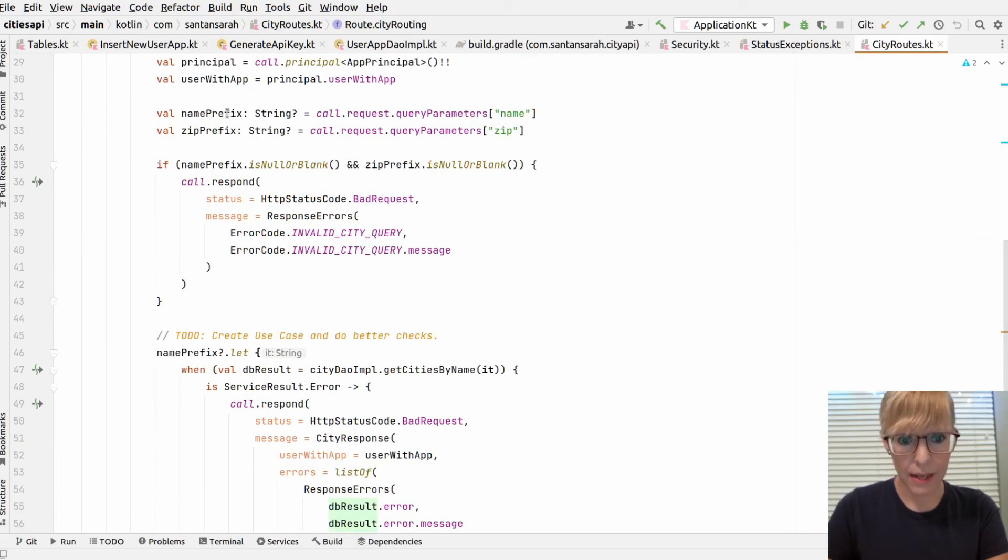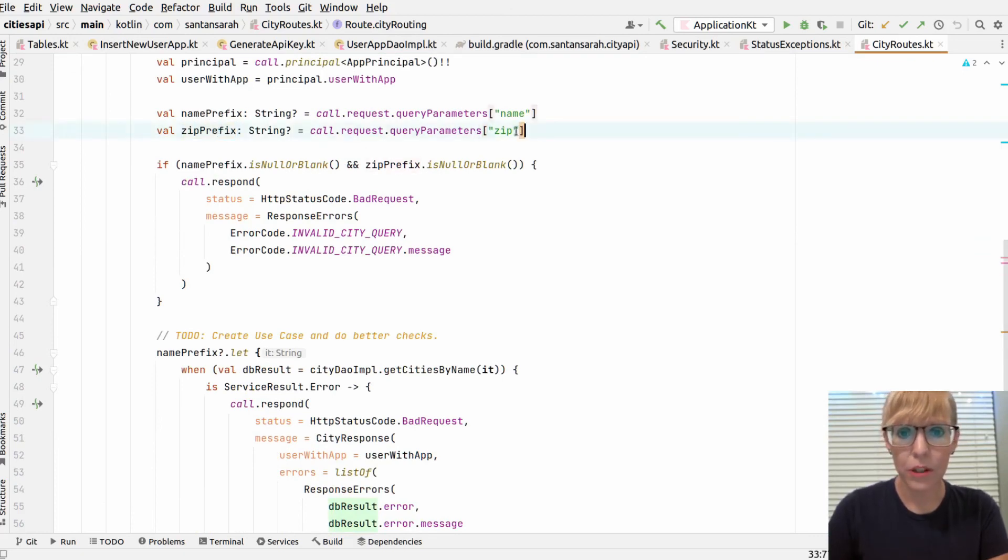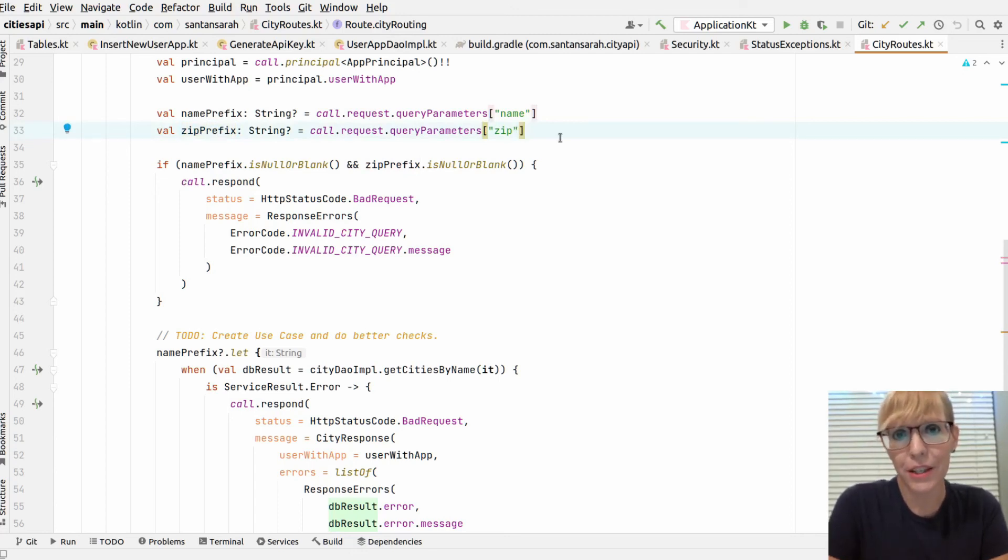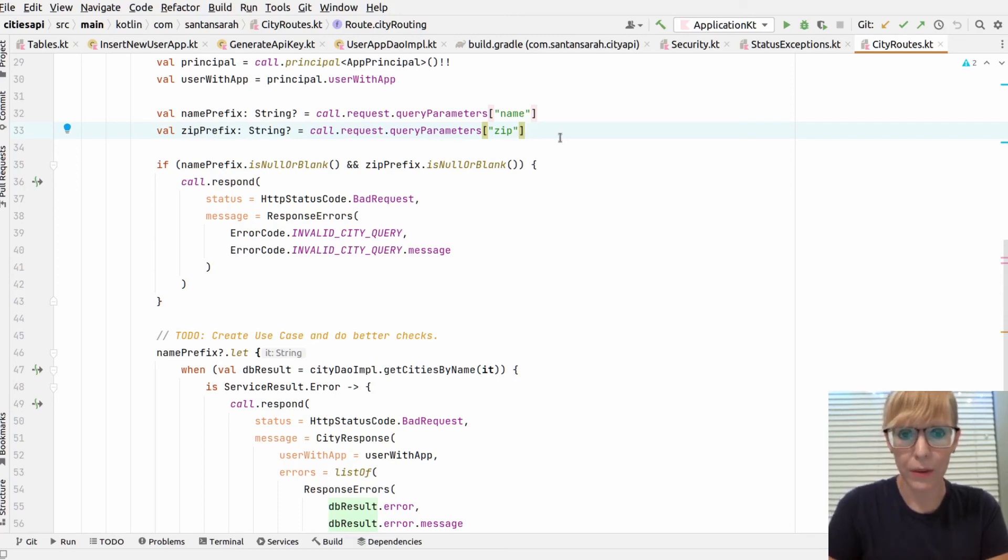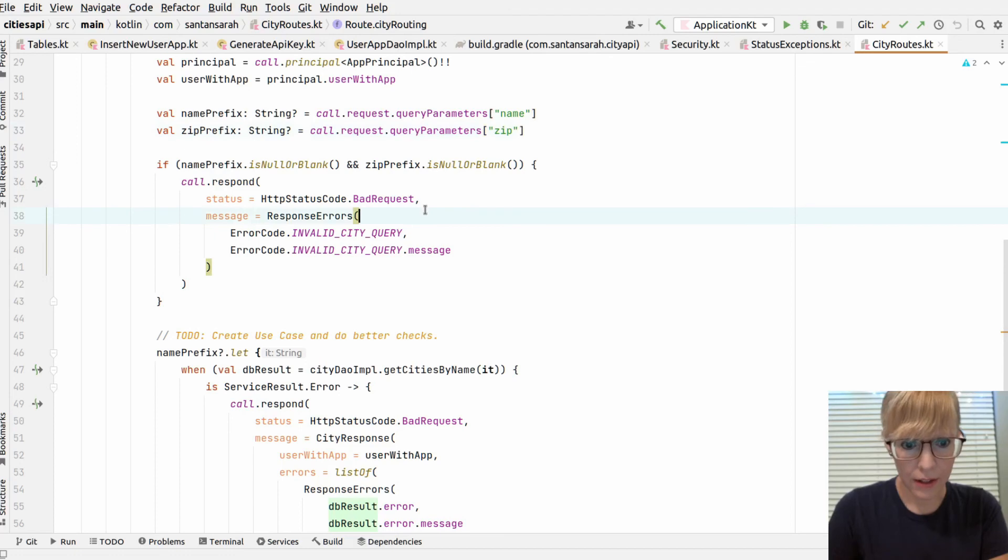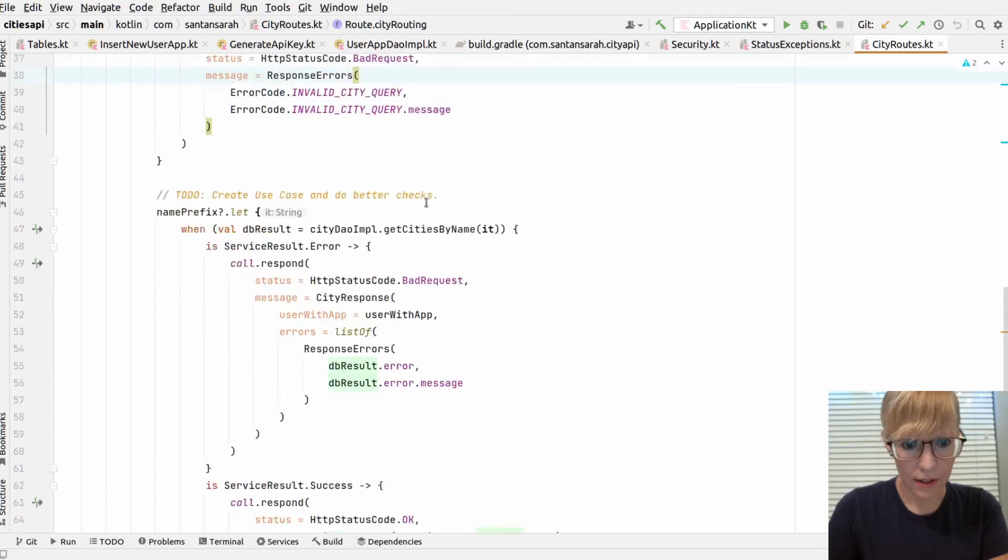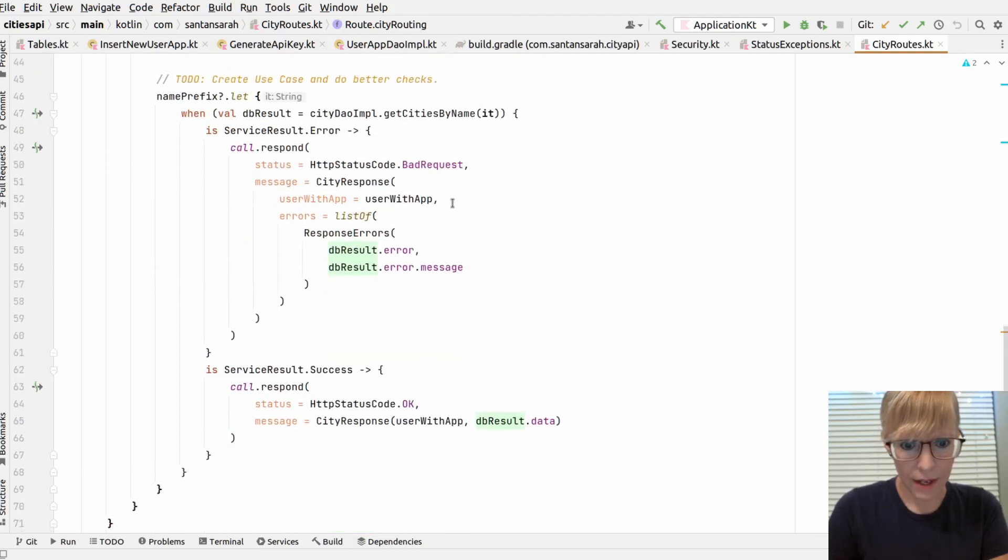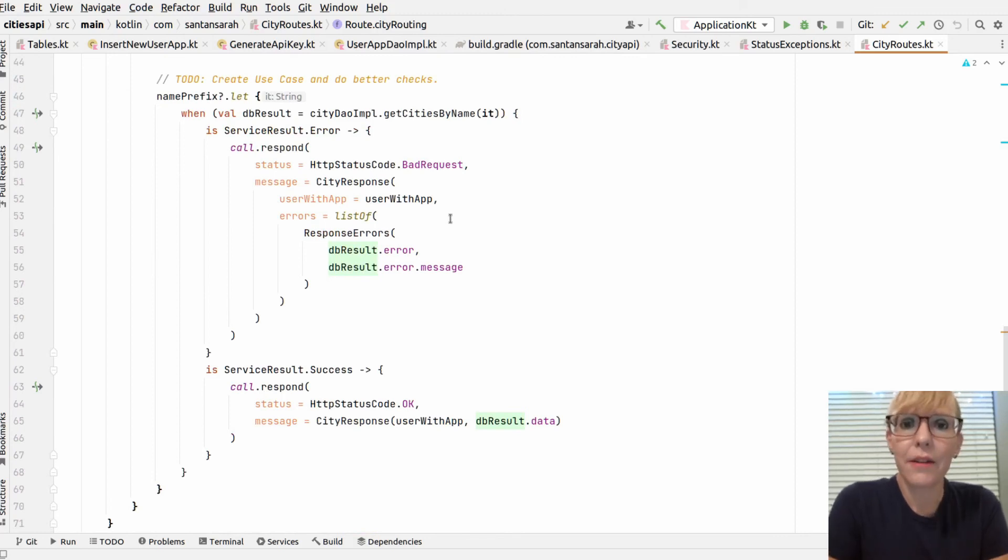And for now, I'm just getting the name prefix and also zip. I really haven't tested the zip portion of this yet. I was just really excited to get the API up and running. So right now, pretty much the city name is the only route that works. And then it makes sure it's not blank or null. And then finally, I make a call to get my city data and respond back to the user.